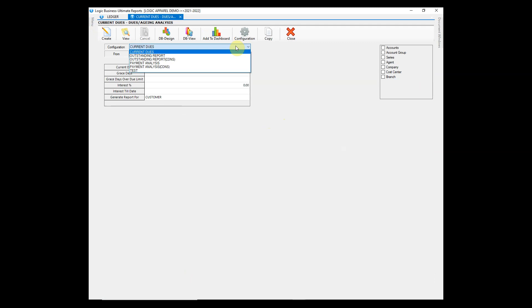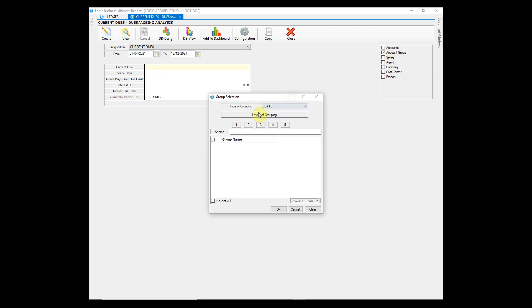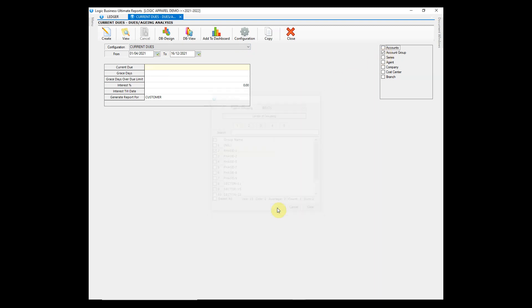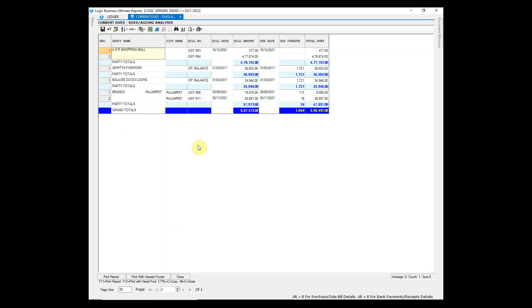The Dues Aging Analysis is used to check the current dues and outstanding amount. You can also see which bills are overdue and by how many days.